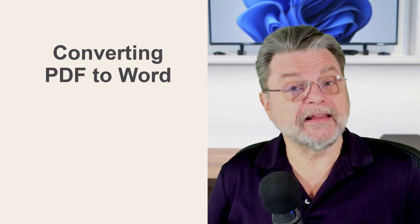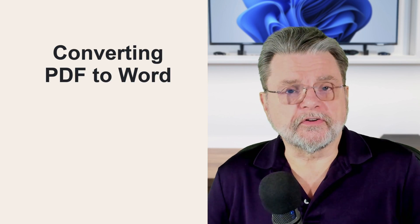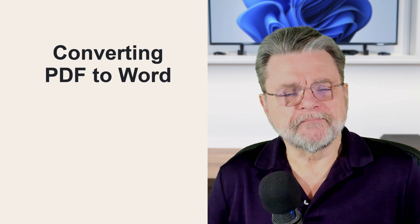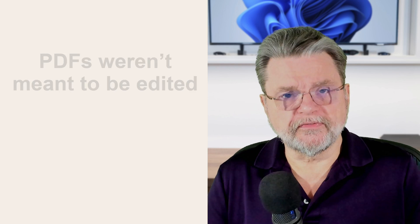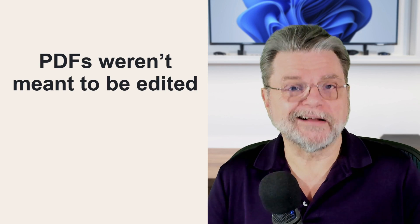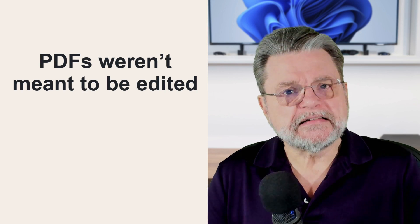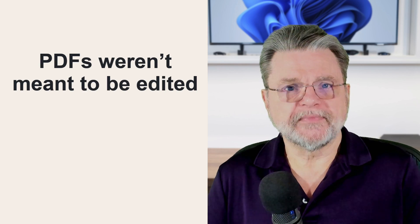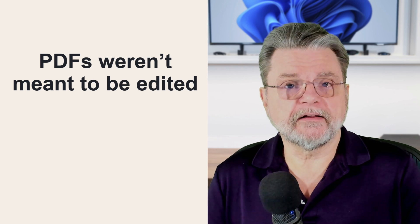It's really not that uncommon to find yourself in possession of a PDF file that you want to make some changes to. One of the common desires is to then convert that PDF to a Word document, make your changes, and then do whatever it is you plan to do with the document. Here's the problem. The PDF file format, the portable document format, was never intended to be editable.